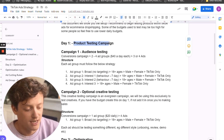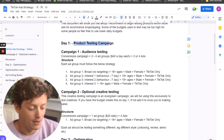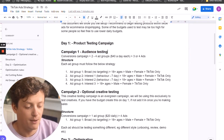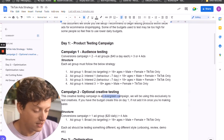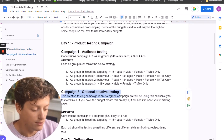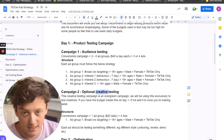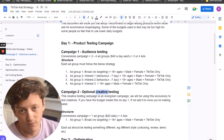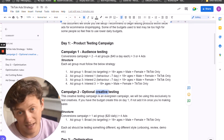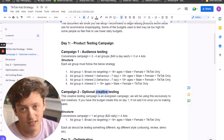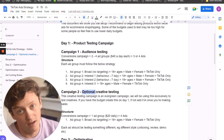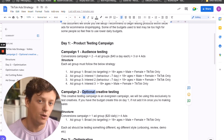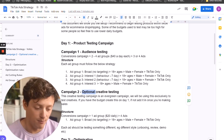The first thing you want to do is create a campaign following this audience testing structure. The first campaign is going to be audience testing and the second campaign is going to be creative testing. Creative testing is more of an optional thing — within at least seven days or once you start making sales you want to start setting up this campaign, but you don't have to set it up on day one if budget doesn't allow.